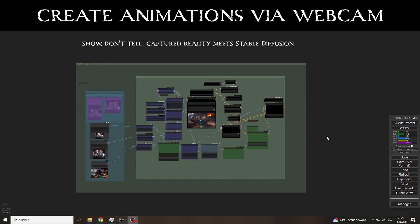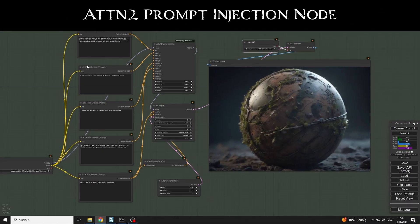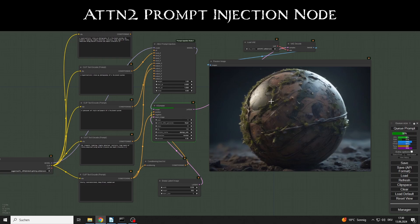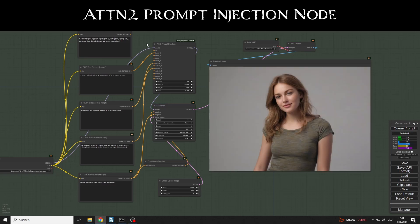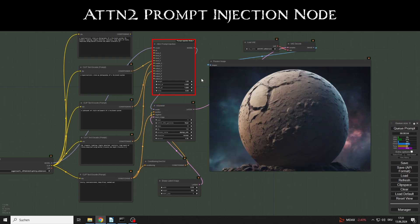But then Matteo from the Latent Vision channel published a new node that allows you to influence the individual blocks of image generation via prompt injection. This had been on my wish list for a while. However, after a short test with various models, I realised that this would require more time.